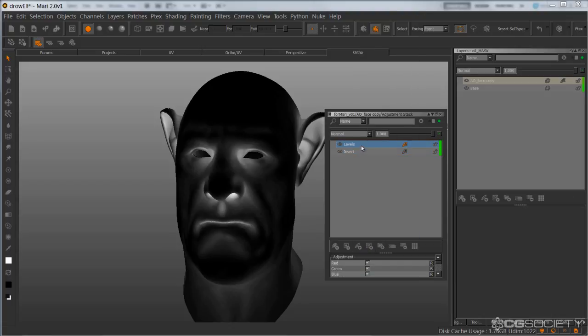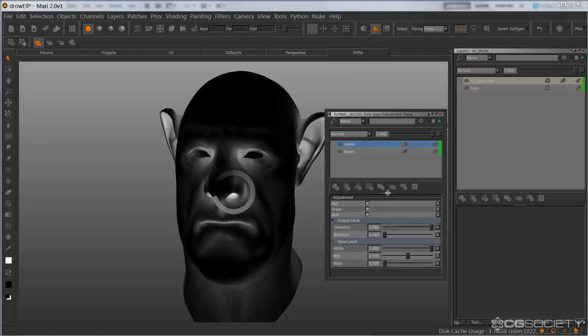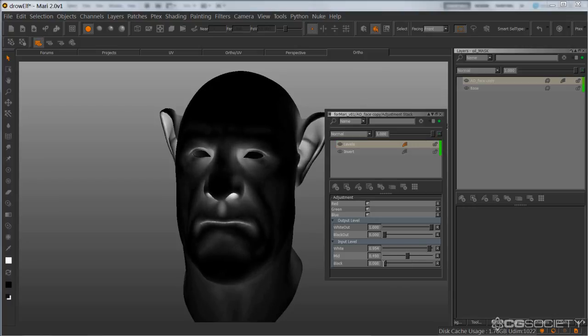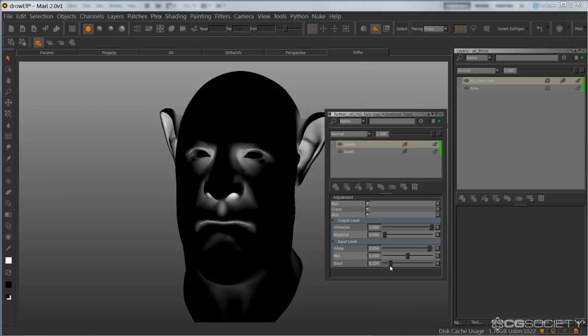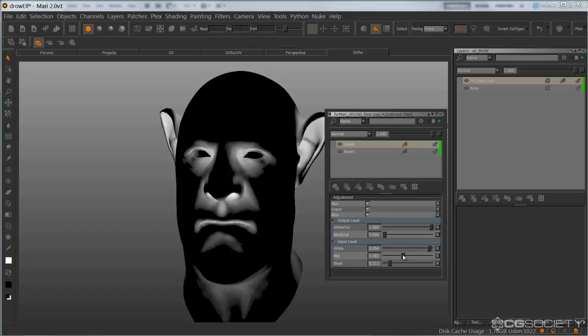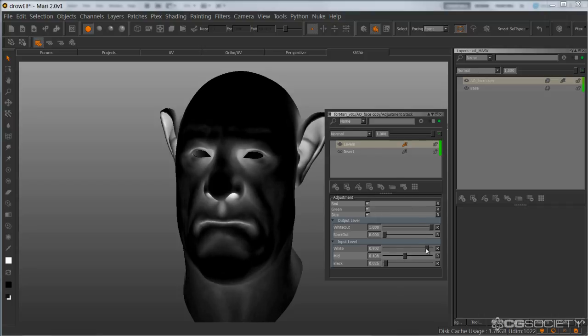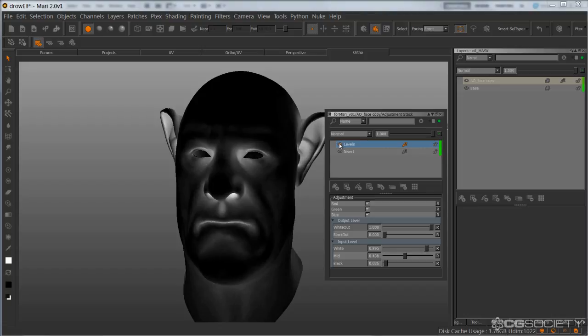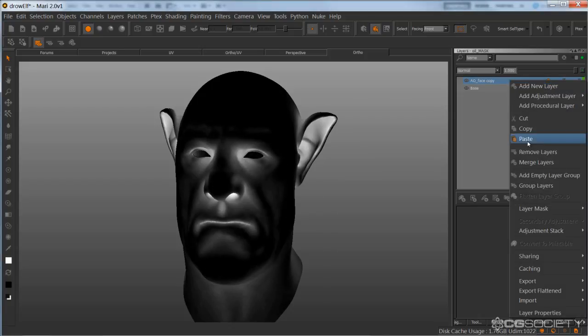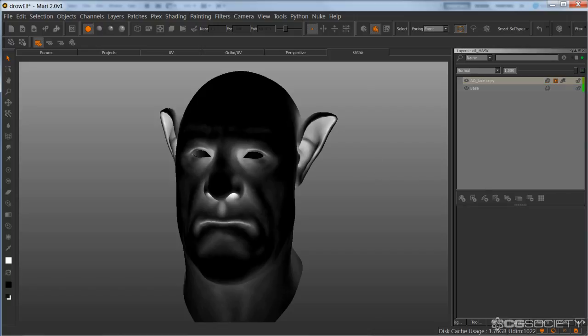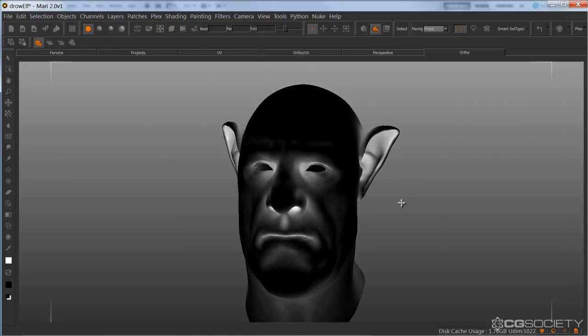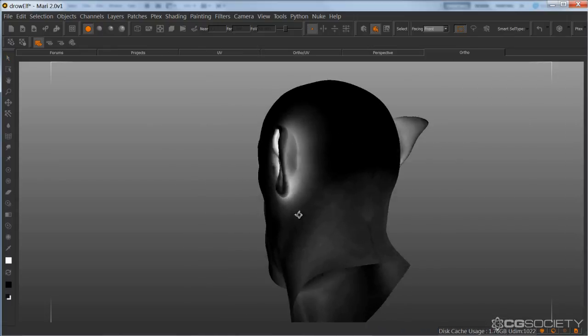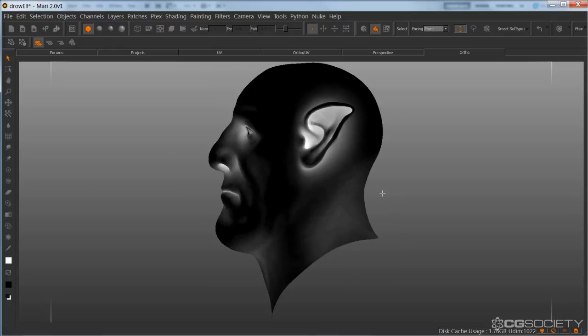I'm actually going to reintroduce that levels because I want to brighten it up a bit. Like so. And then with a mask, I'll reveal all. And now it's just the simple process of painting out some of these unwanted areas.